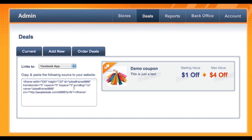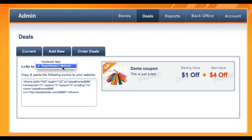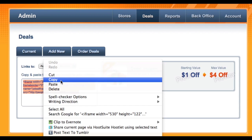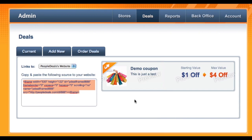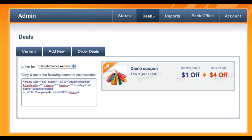You can also get a code for your website here. You'll see a code being generated and your coupon will be able to show up on your own web page. You can make the coupon go directly to either your Facebook app or directly to your PeopleDeals website, which is your profile page. Choose either option, highlight and copy the code that's been generated, then paste it into your HTML widget for your website. And voila, your coupon is now posted.